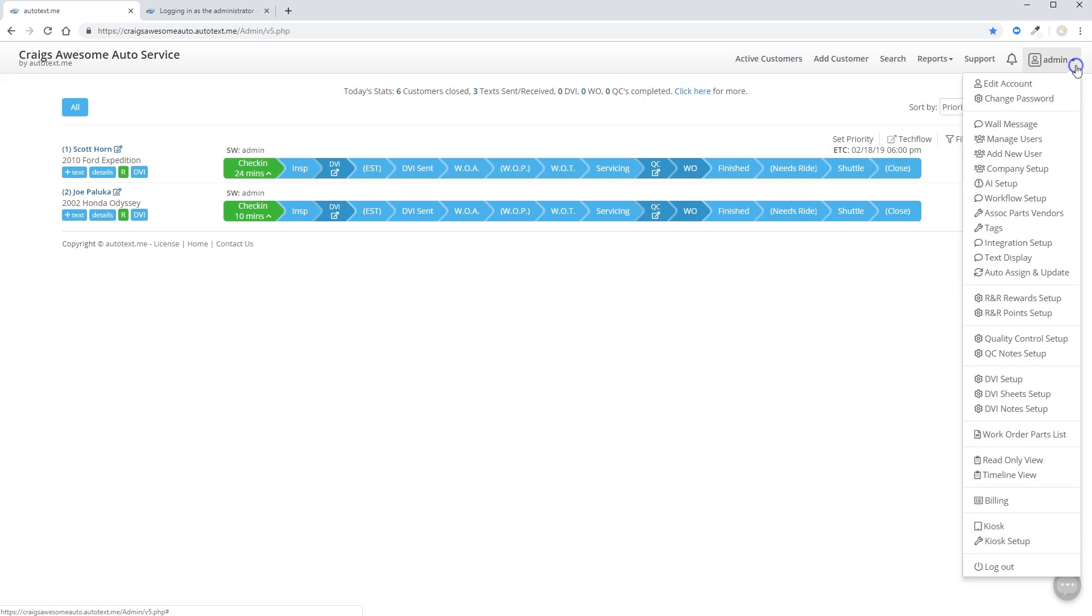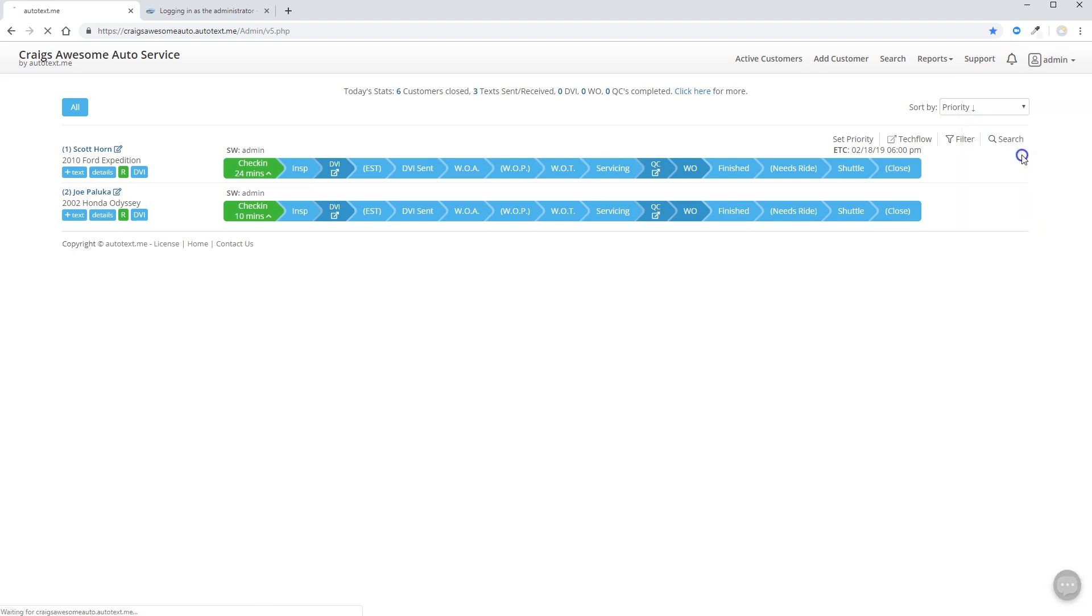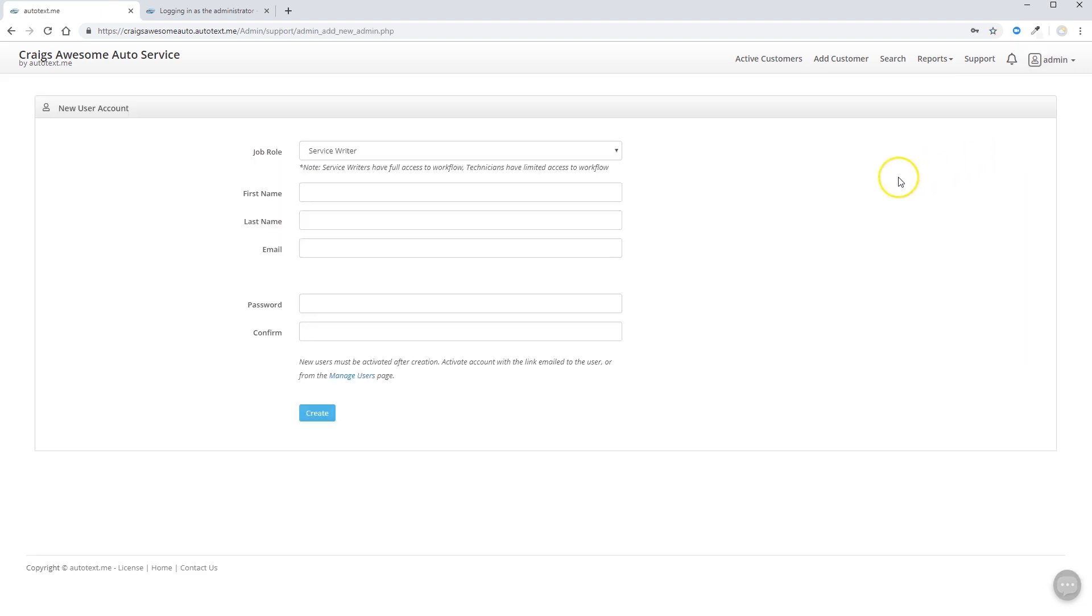Now that you've logged in, you're going to want to go to your admin menu, and let's begin adding logins for your staff members. Go to the admin menu, click add new user, and you can be brought to this page.